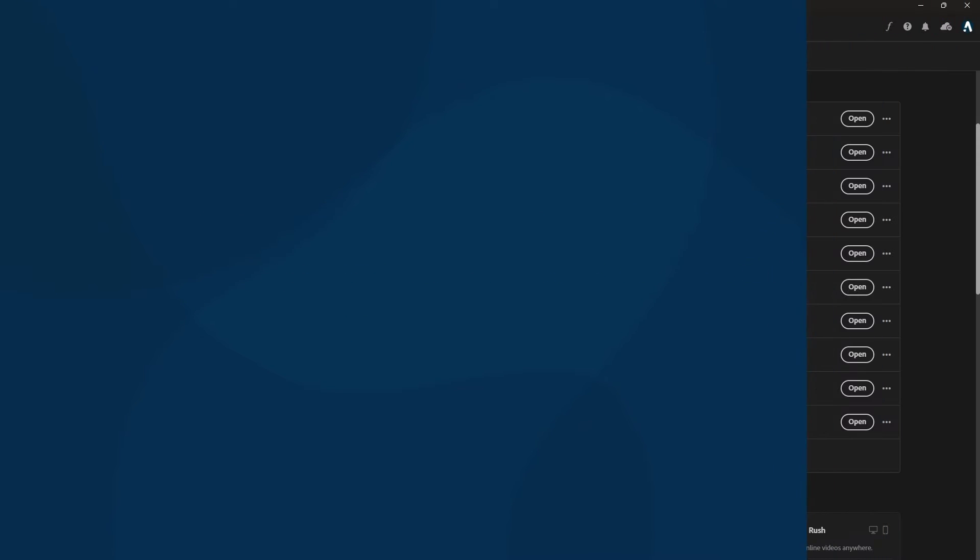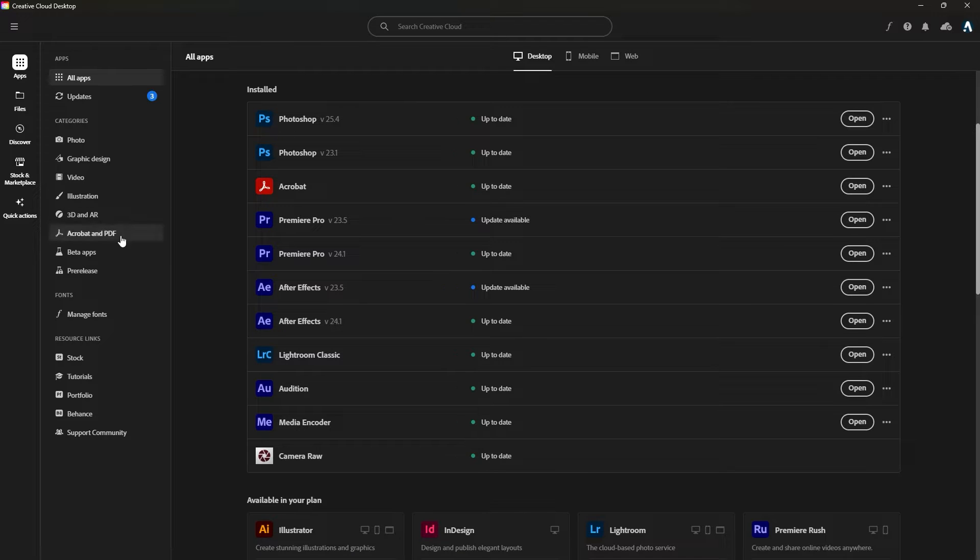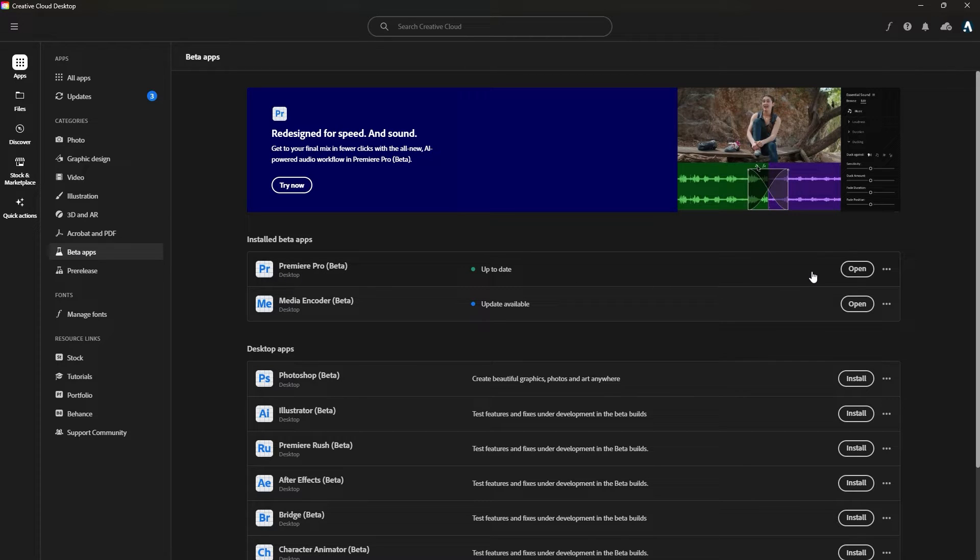We're going to use Premiere Pro beta because some of the features are not available in Premiere Pro 2024 yet. So please open the Adobe Creative Cloud desktop app, then click on beta apps section to view all the beta apps from Adobe. You can install the Adobe Premiere Pro beta app from here. Since I have already installed it, I'm going to open it.